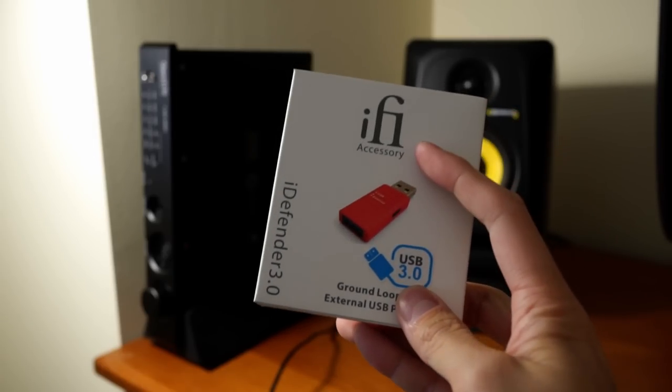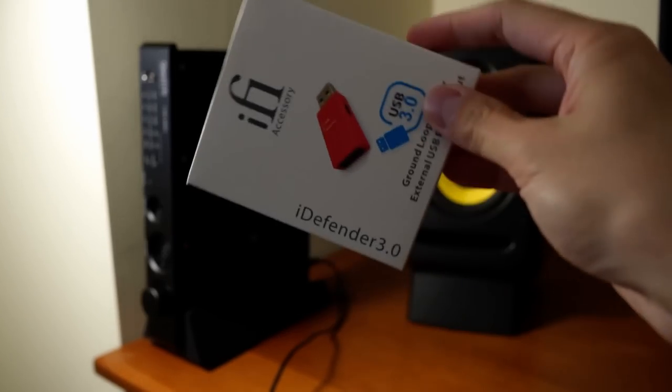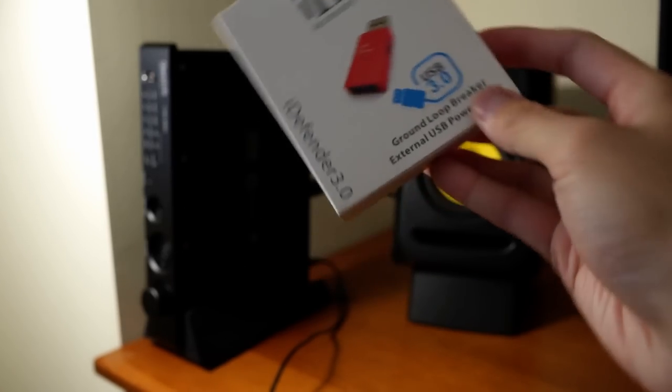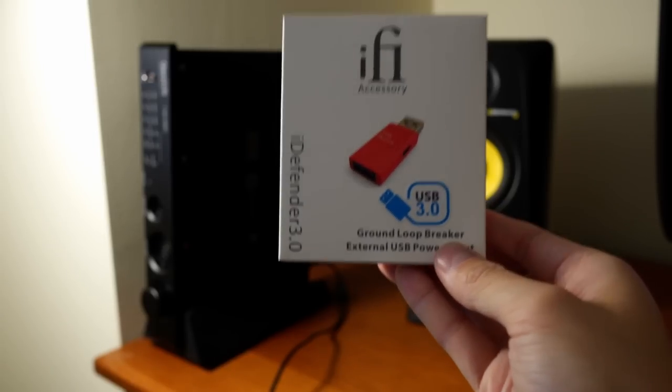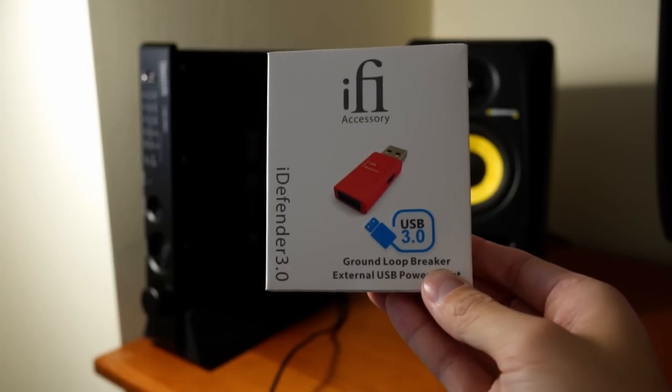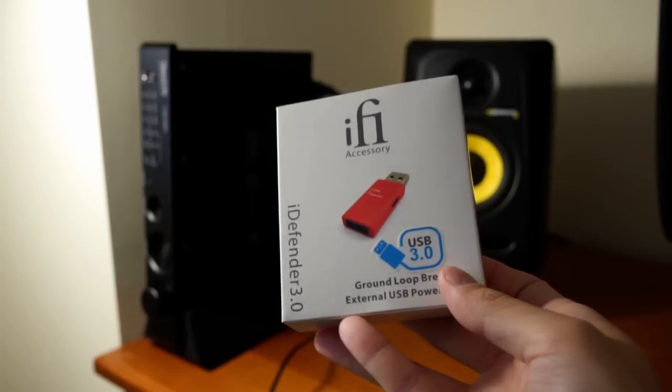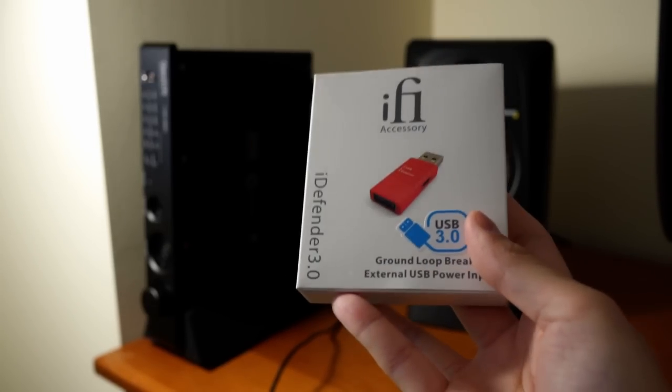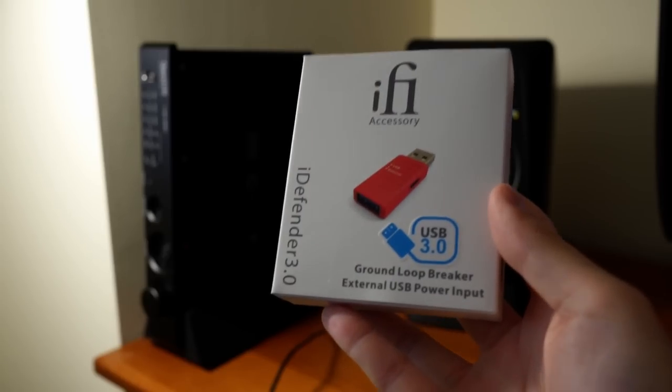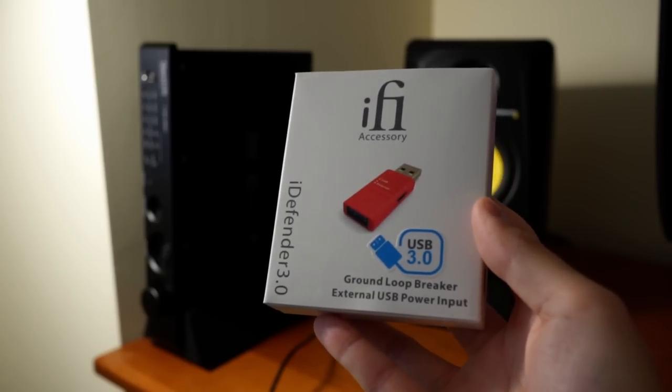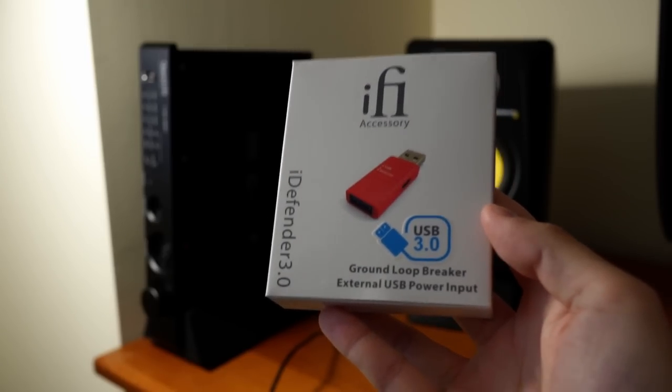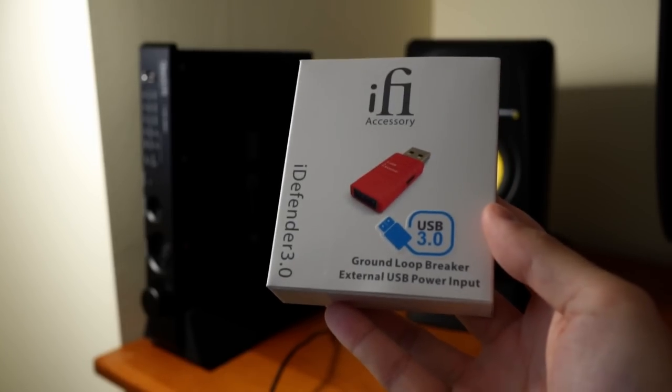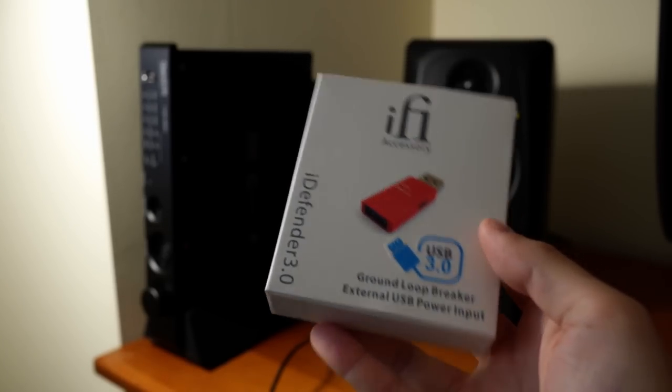This is an iFi iDefender 3 ground loop breaker and I bought this for personal use to see if it fixed this issue from where I work, a headphone store called Minidisc in Australia.